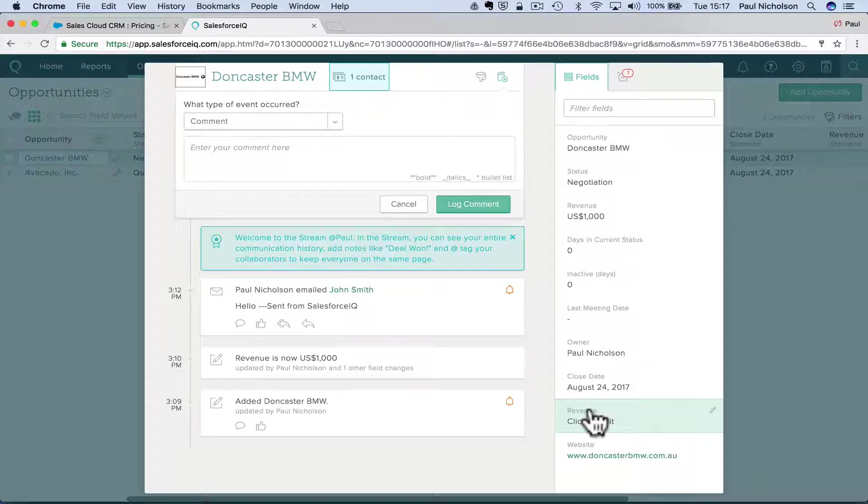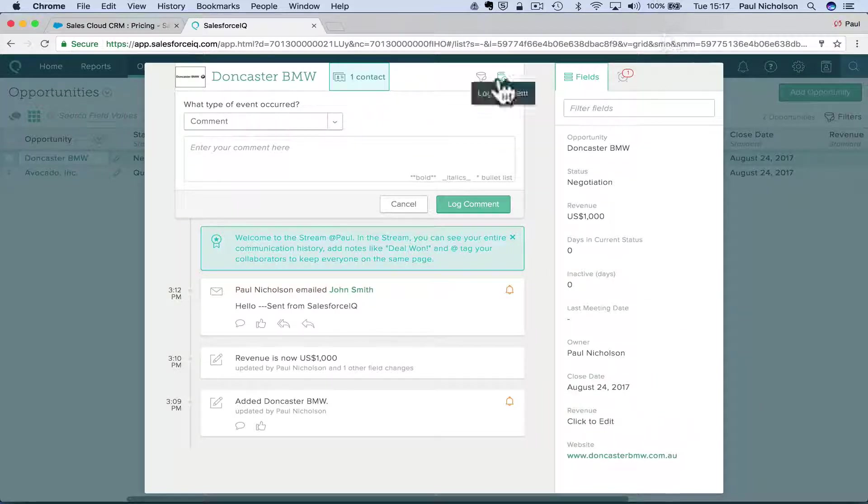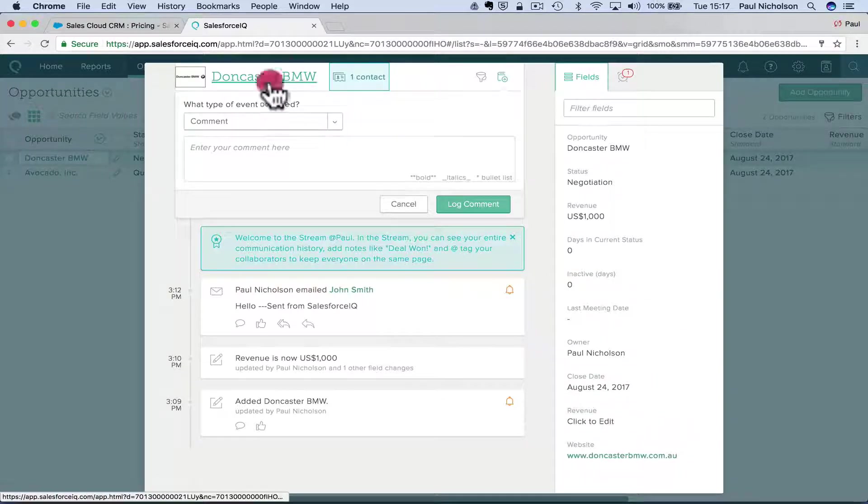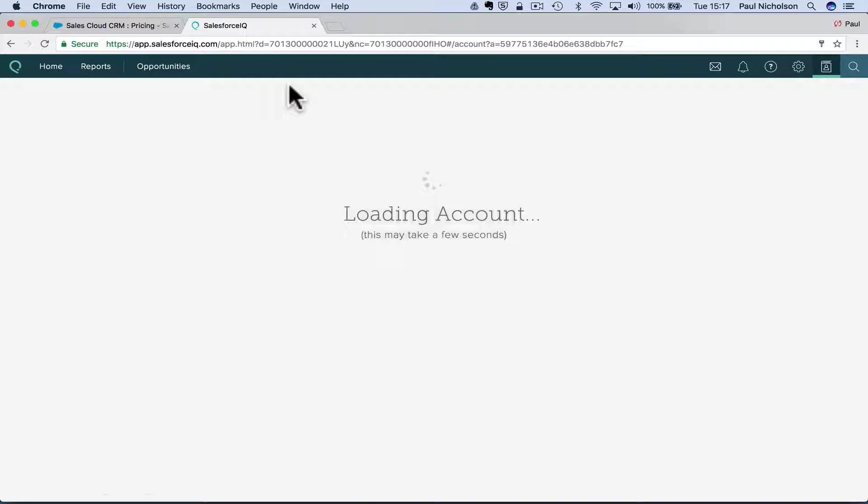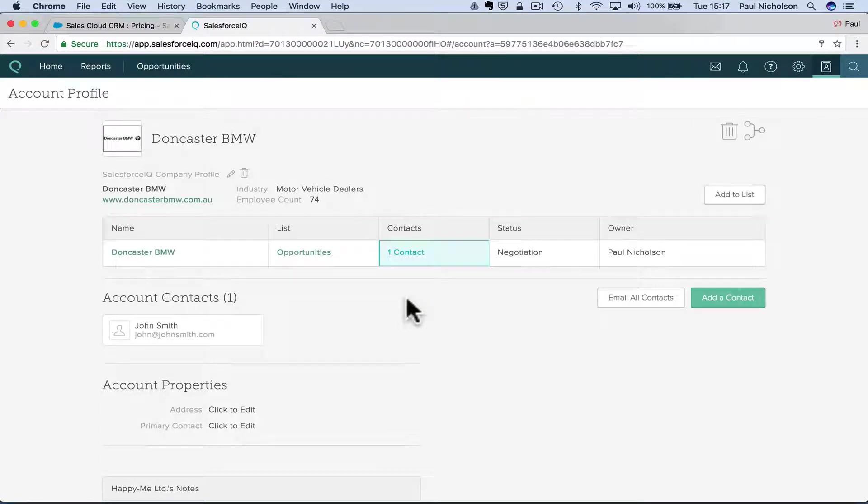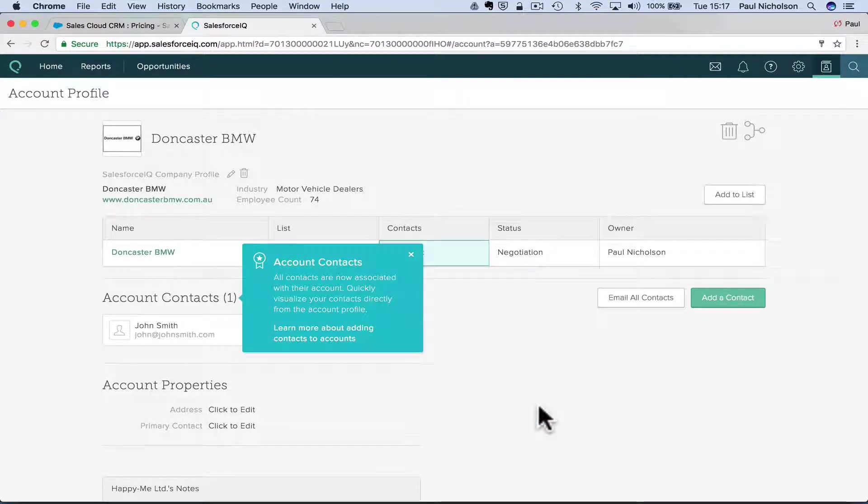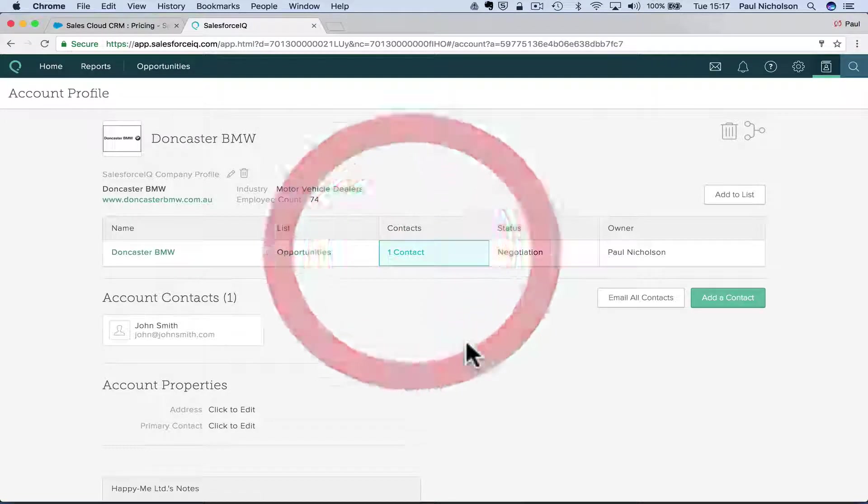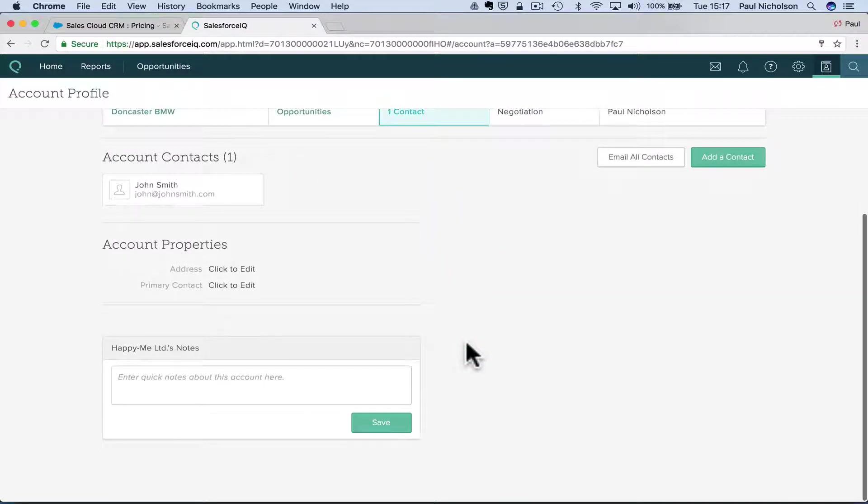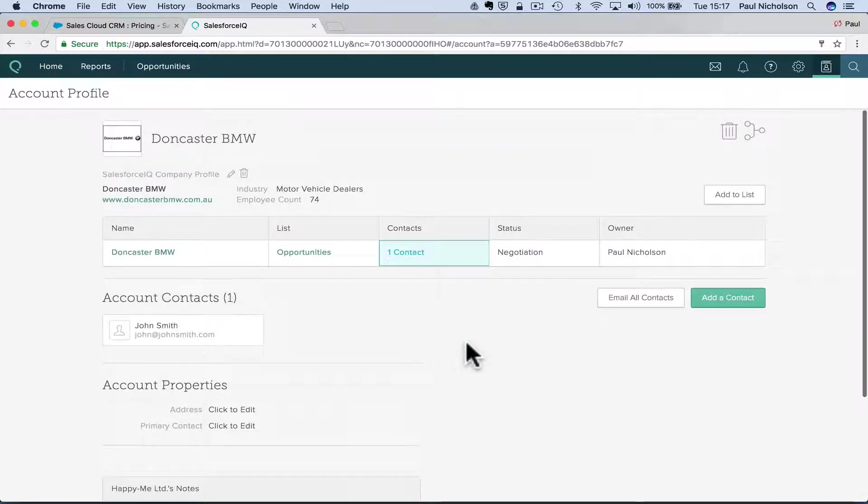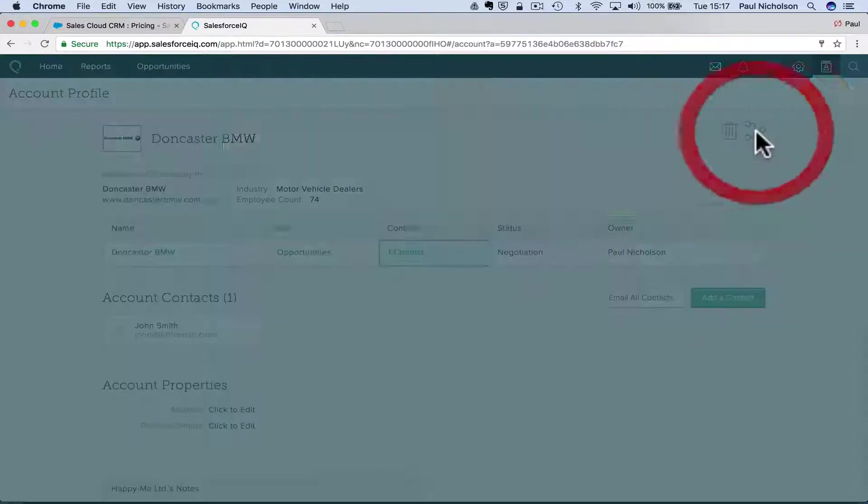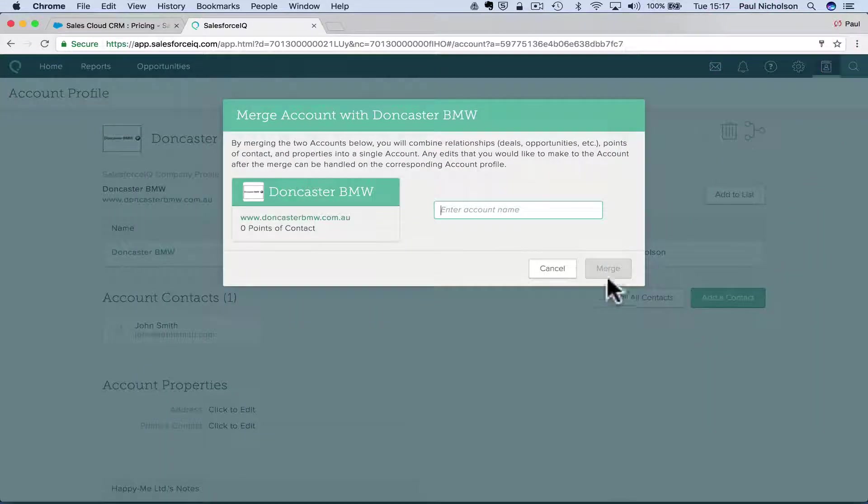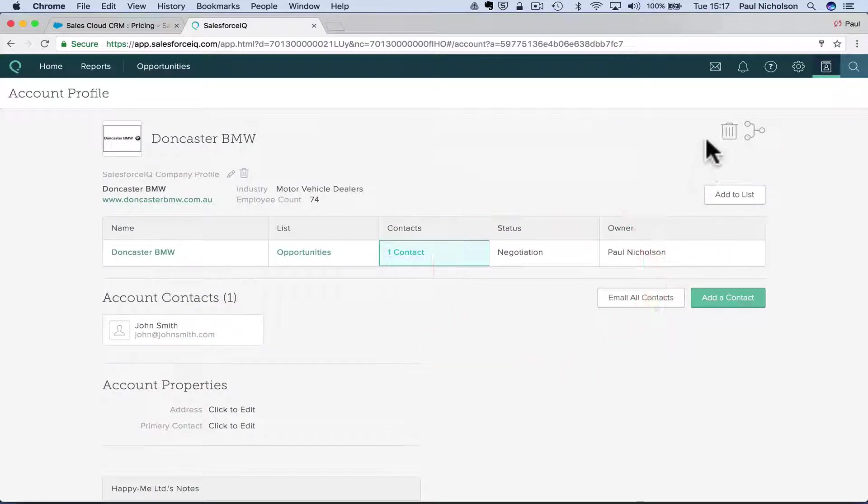Some people like it that it's just basic though. Some people like that, I'm just going to click on it and it's going to drop me in. All contacts are now associated with their accounts. You quickly visualize your contacts early. I mean, it is what it is. If that's,